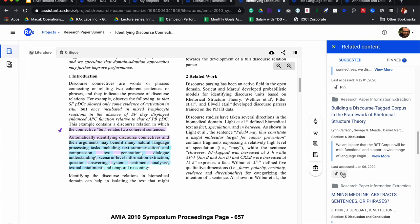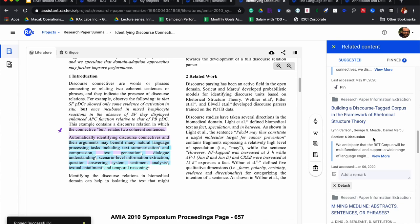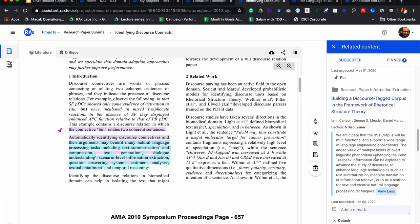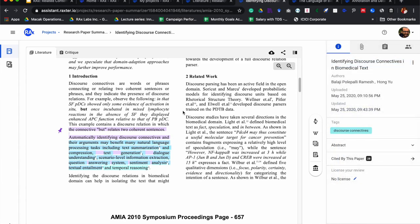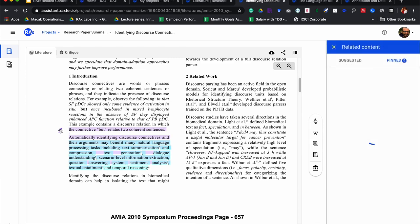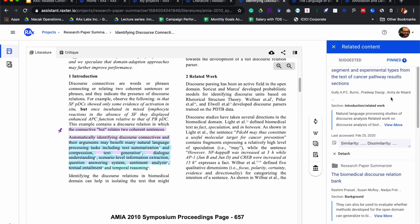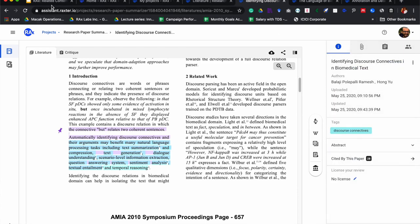This is another one which is very related. As you can see, I am able to pull up all those papers which have a very related description of this problem statement. Interestingly, if I come back to the same paper and need to quickly figure out which other papers were related to this particular section, I can just click on this particular pin as you can see here.